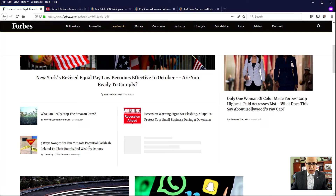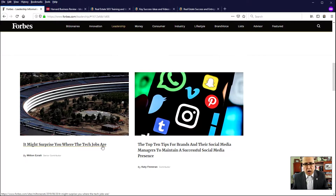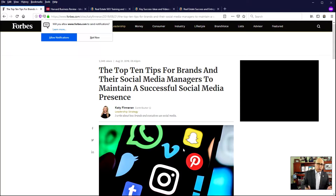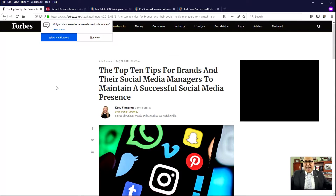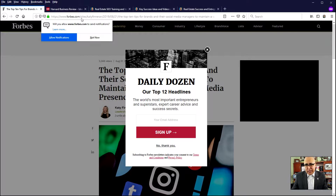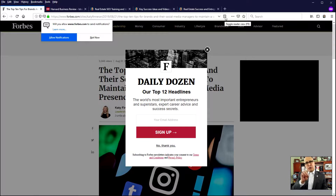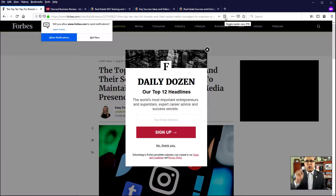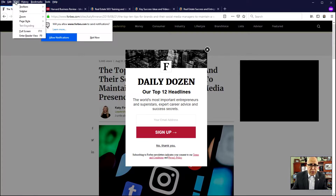For example, you can read about the recession warnings, what the tech jobs are, the top 10 tips for brands and their social media. So let's take this article — let's say I want to read it. Notice what's happening: there's this box that says allow notification, and there's this graphic where it's going to start the video. There's a lot of hoopla. If you look carefully in the URL, in the web address right here, you will notice this thing that looks like a reader icon. And if I put my mouse over it, it says Toggle Reader View. I can press F9 on my computer, or I can toggle the reader view. Also, you can use the view menu in Mozilla Firefox and go to Enter Reader View.